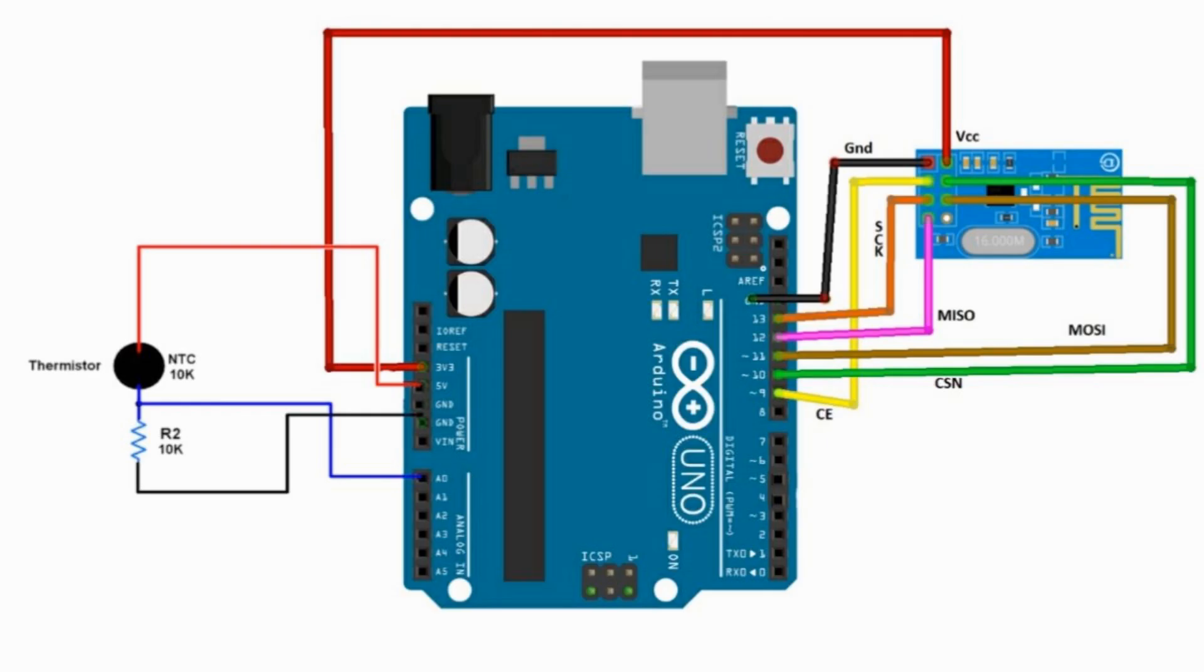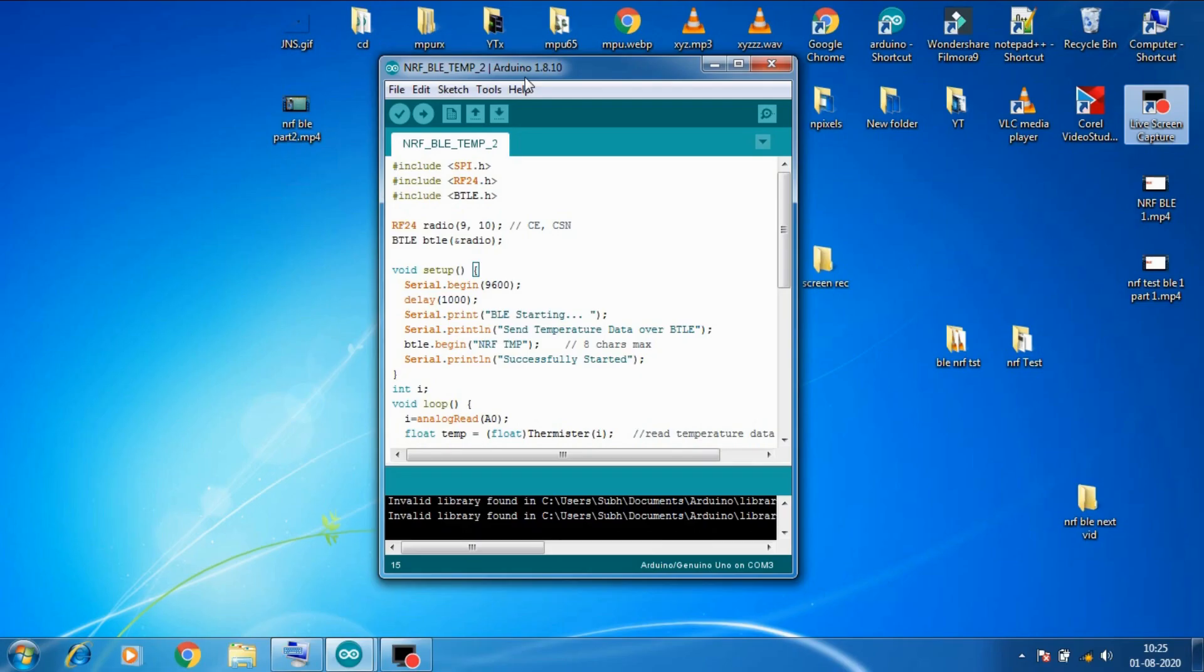So the connection part of this project is very straightforward. Please find the schematics on the screen and connect everything according to the shown schematics. Now let's go to our PC and I'll explain the code to you.